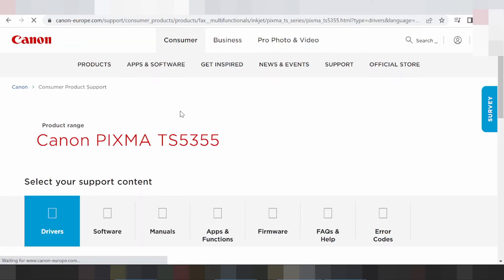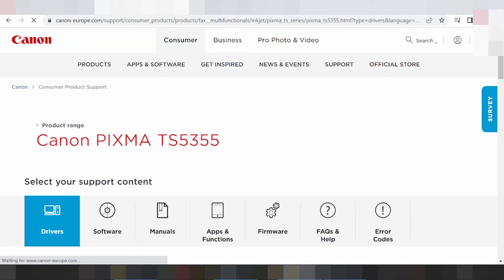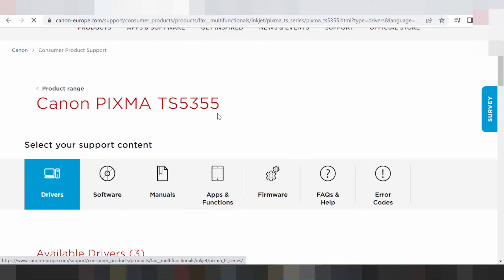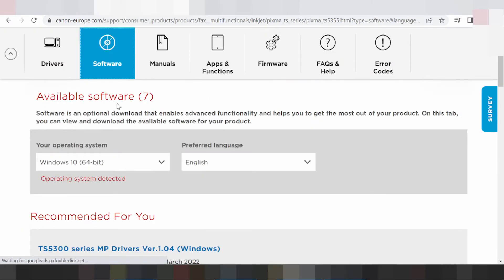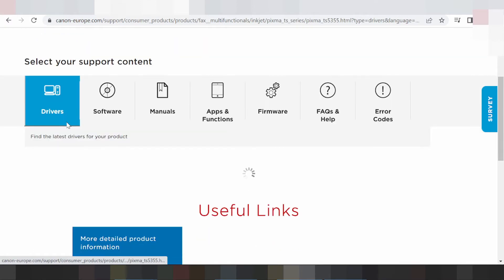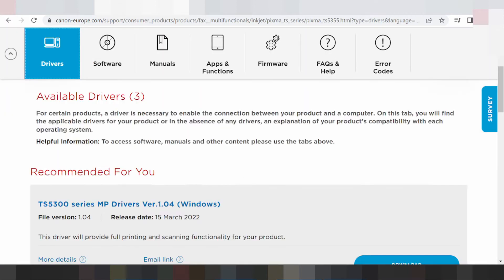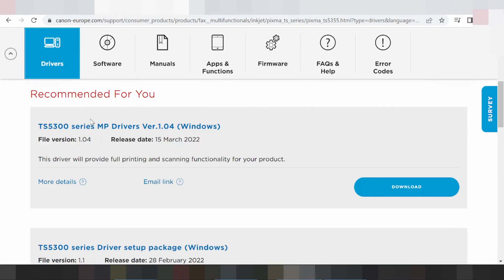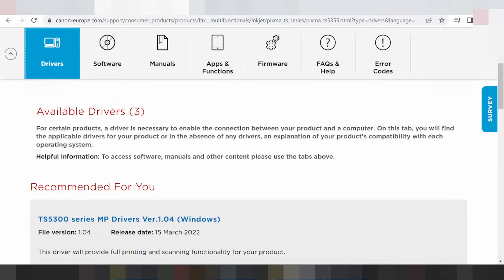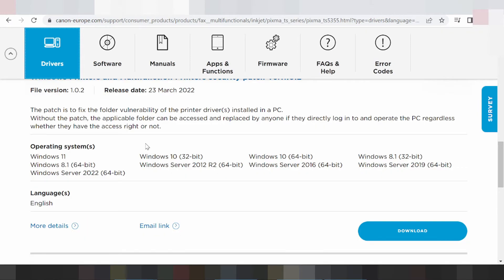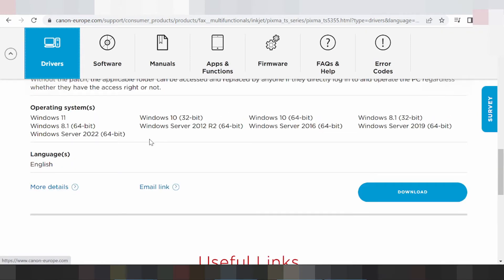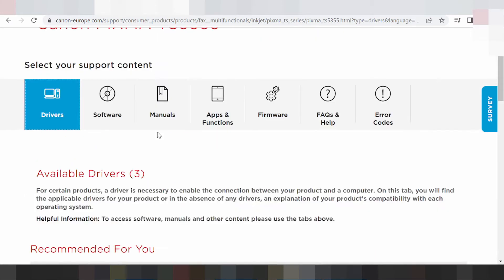The website is here — the landing page. You click here on the software or click on the driver. This here will automatically detect your operating system for Windows.